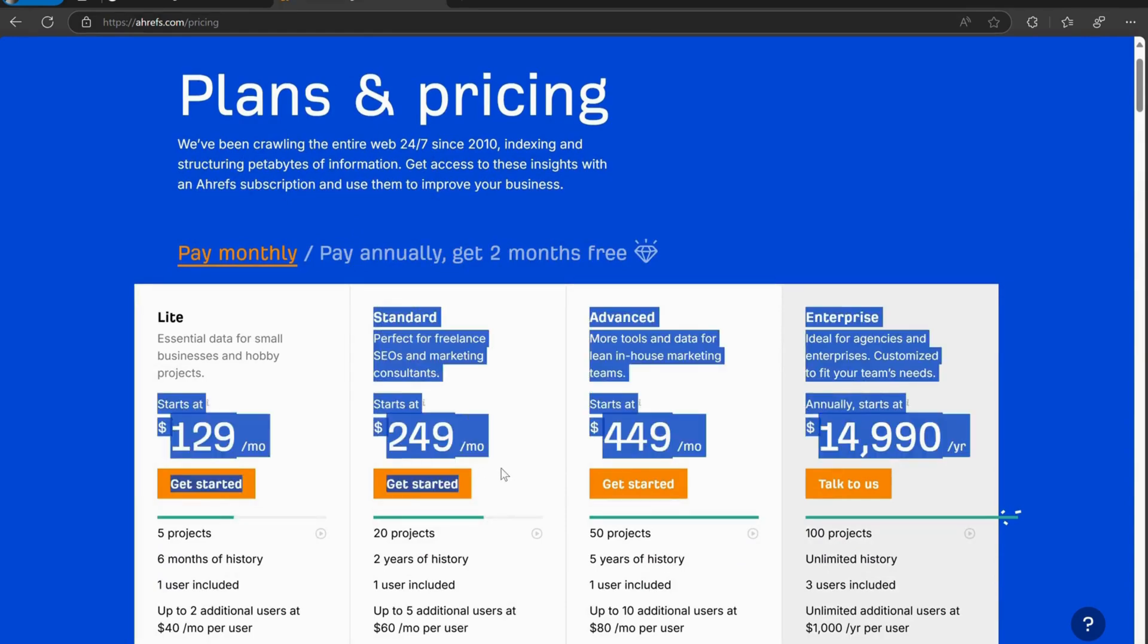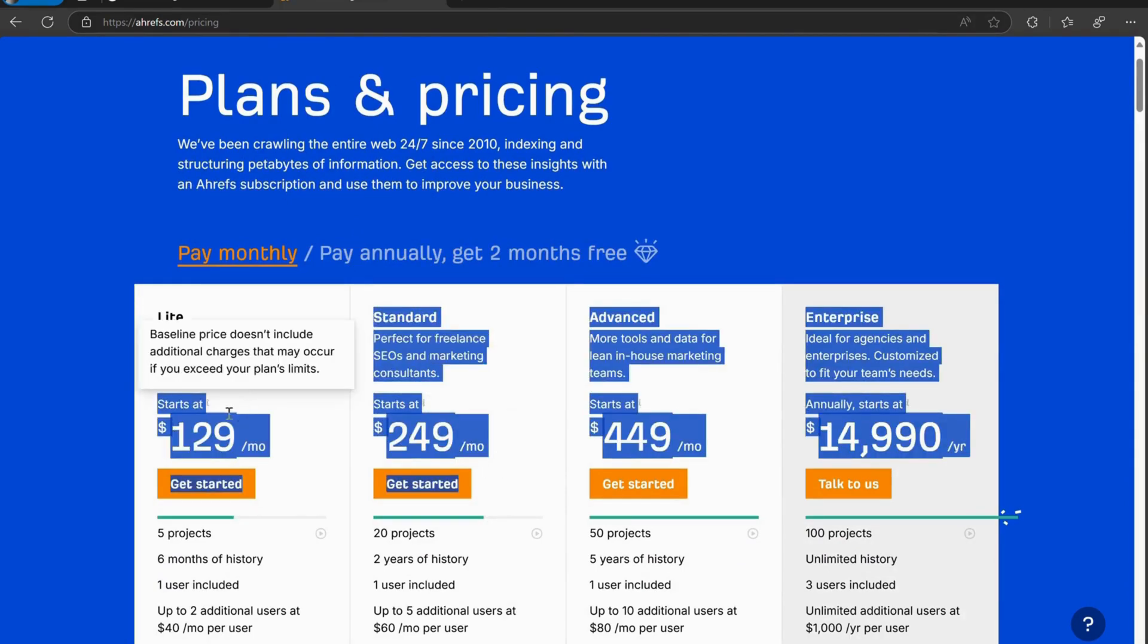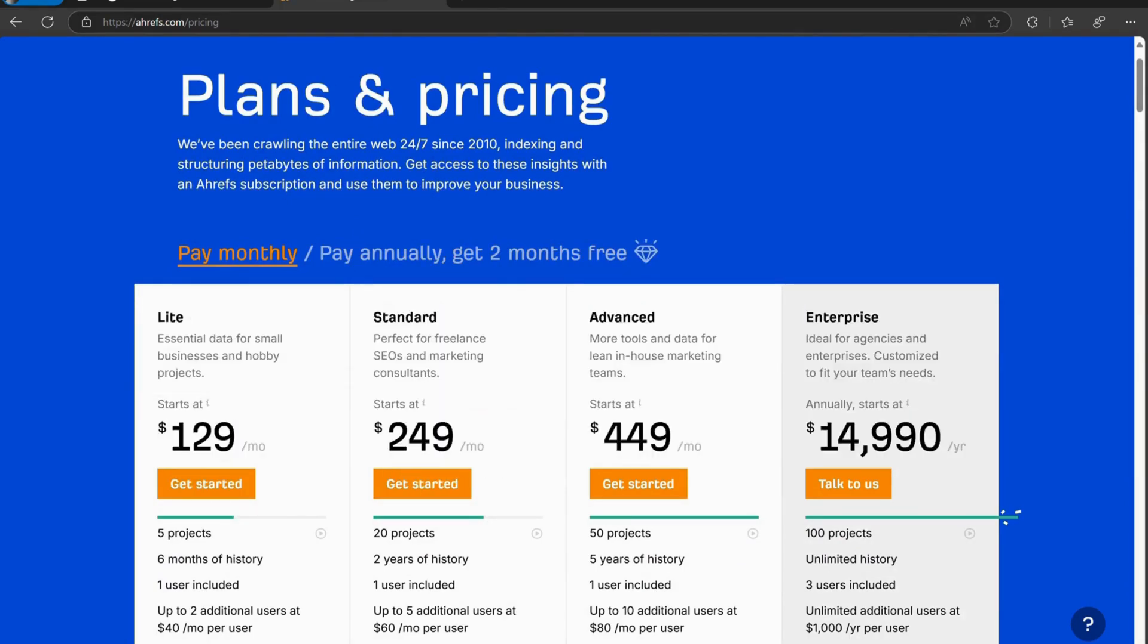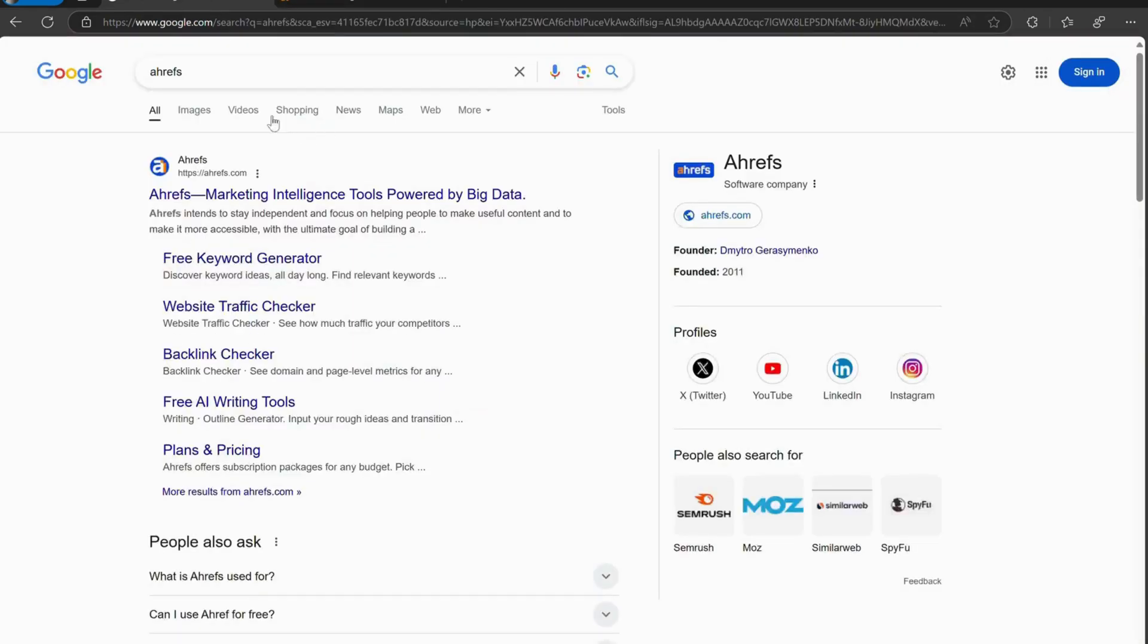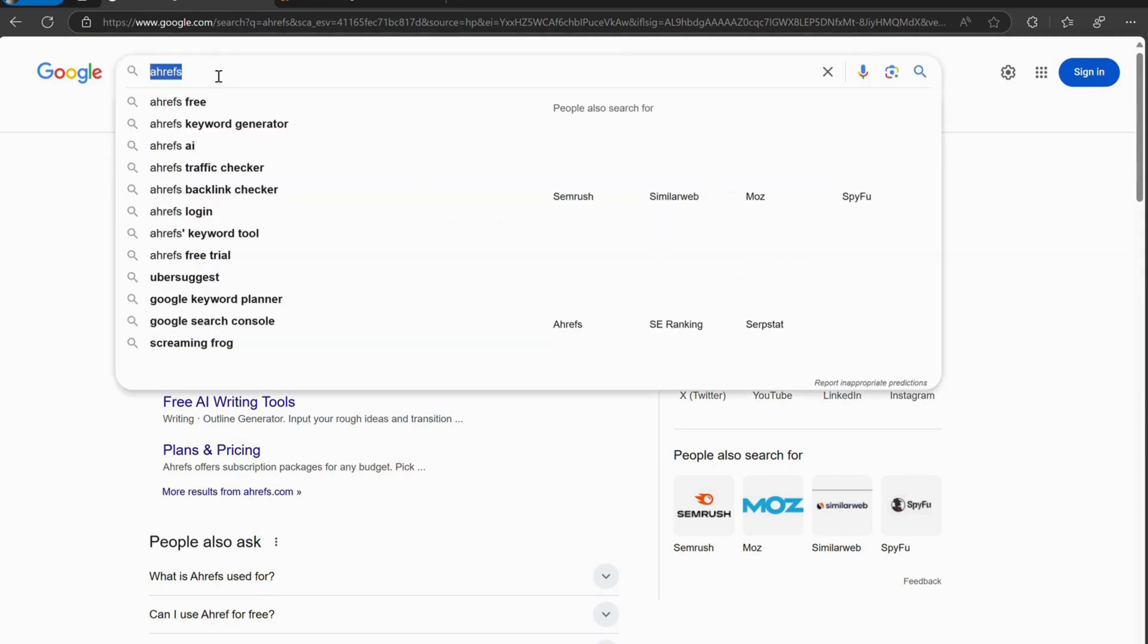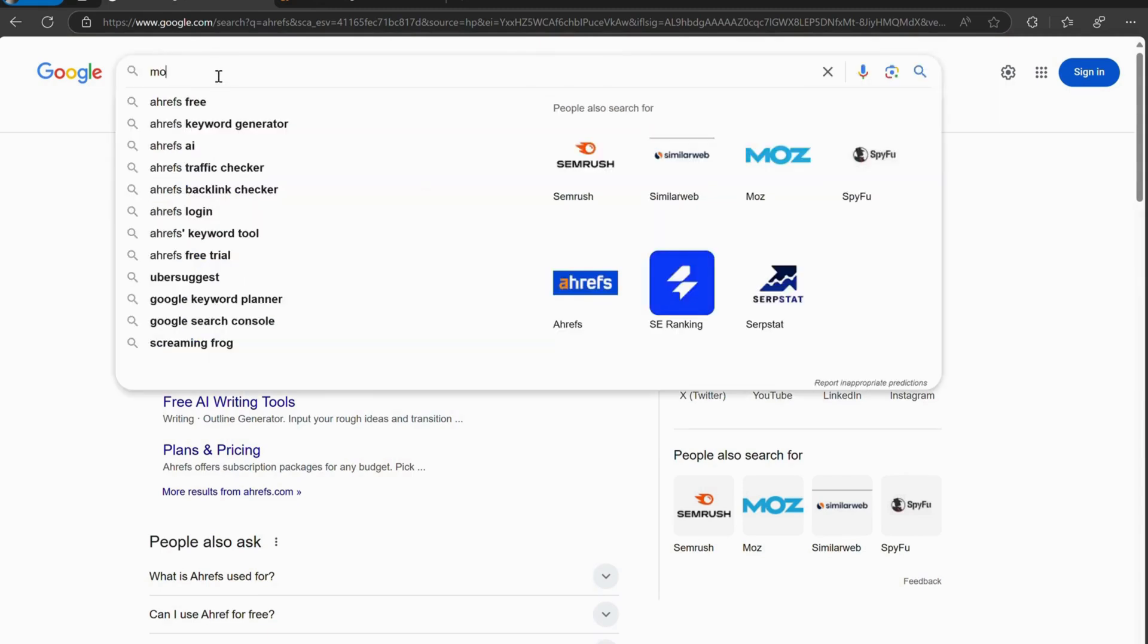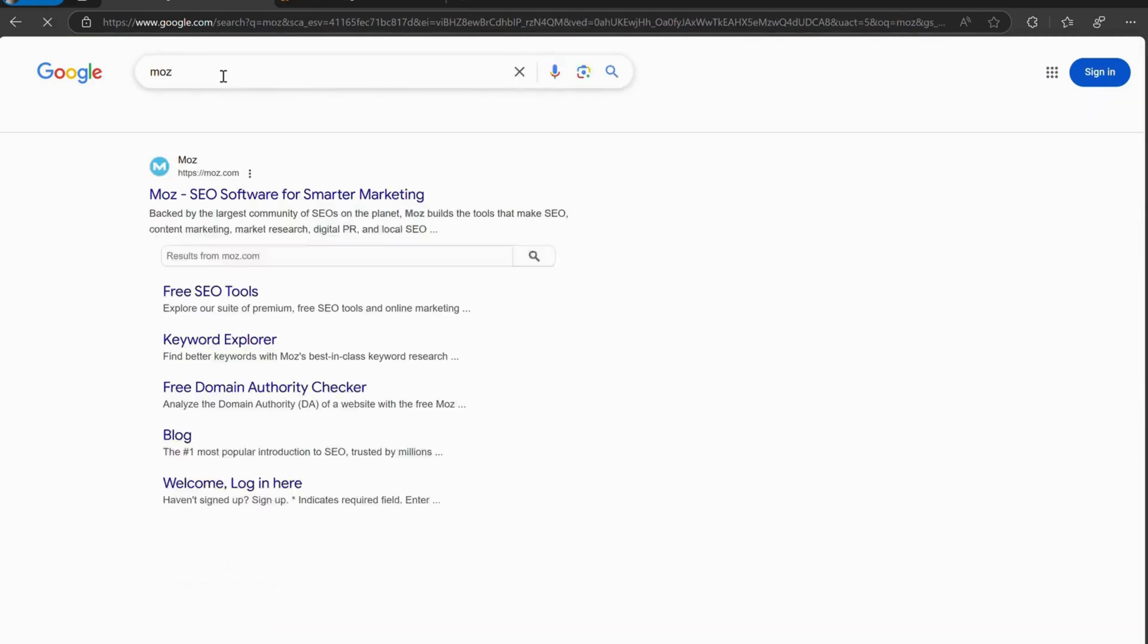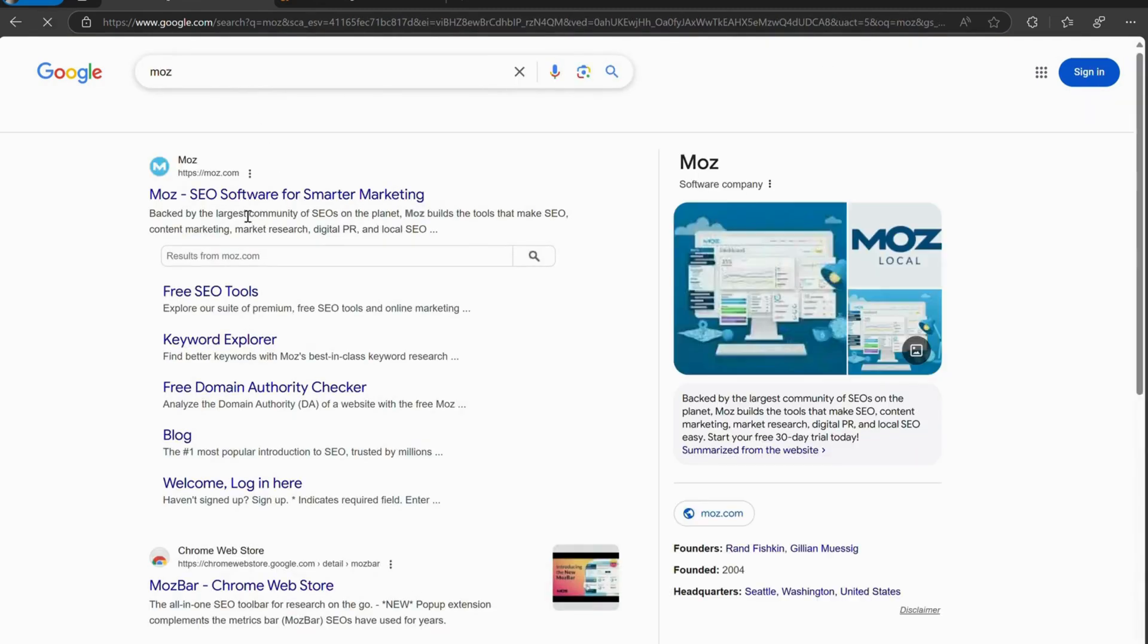So, you've probably heard of tools like SEMrush, Moz, Ahrefs, and others, right? They're incredibly powerful, but also incredibly expensive.